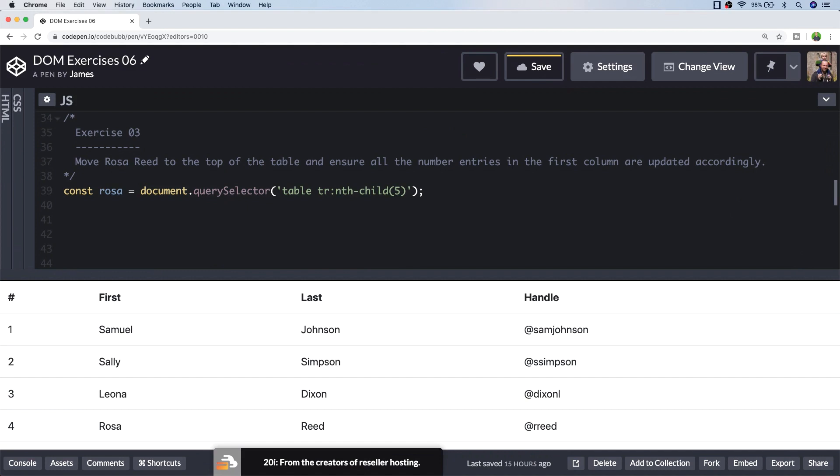So to insert Rosa's row into the top of the table I actually want to get a reference to the first row in the table so I can insert Rosa's row after that row. And the reason why this is important to select that is because the first row is actually the heading row. So if we were to just insert it to the top of the table element, it would appear above the header.